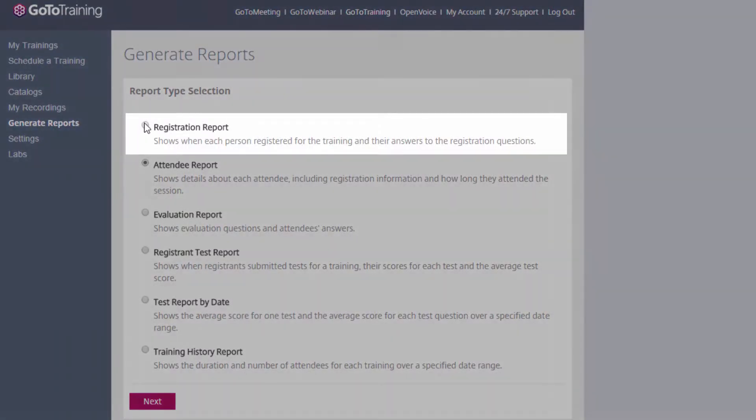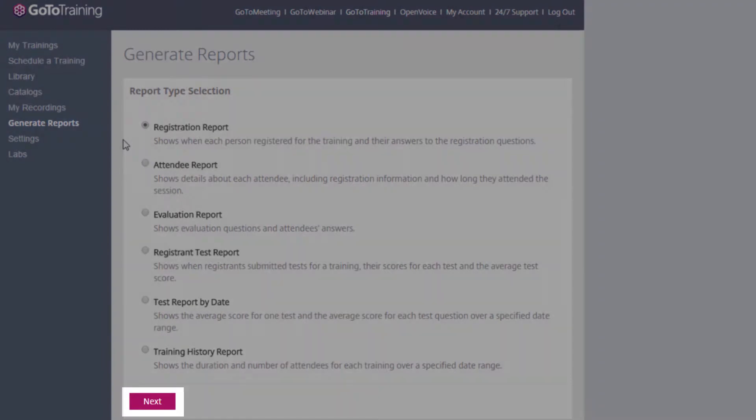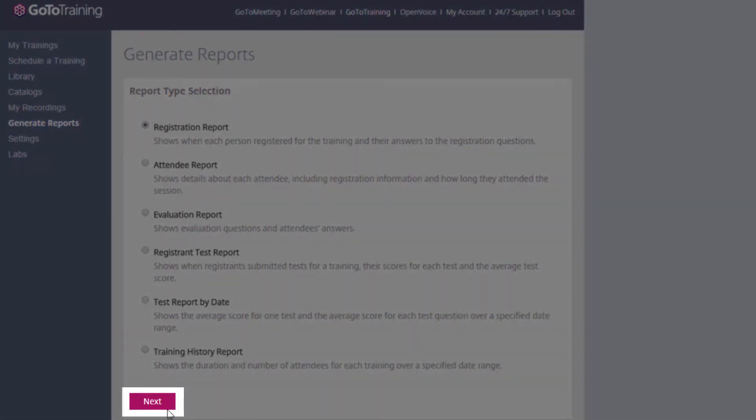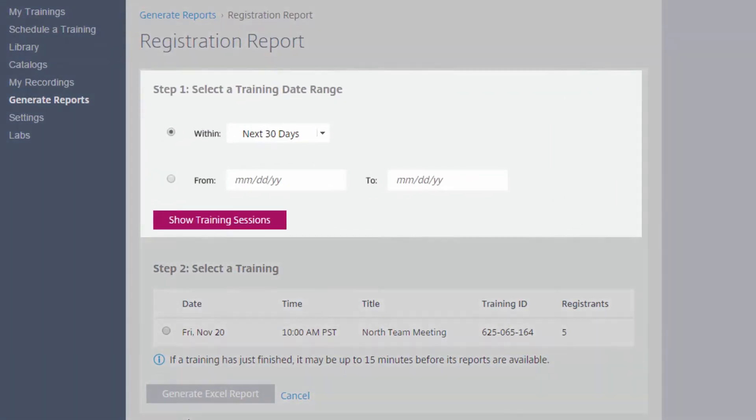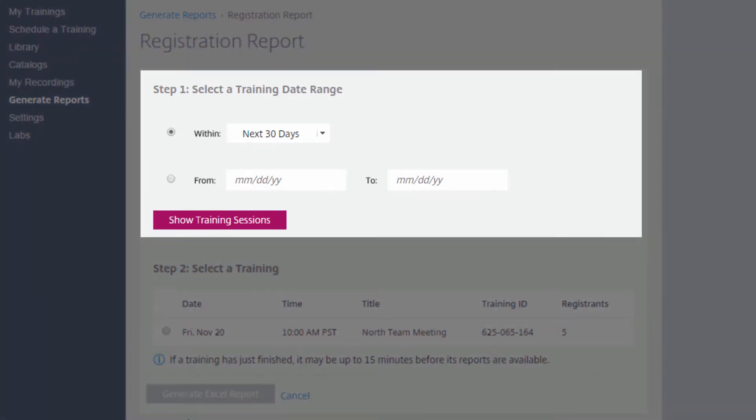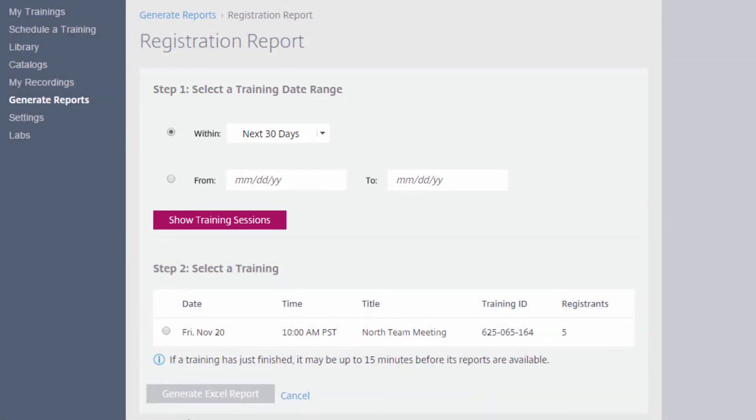Select which one best suits your needs and click Next. From here, you can choose a training from the date range selector and your available training choices will be listed here.